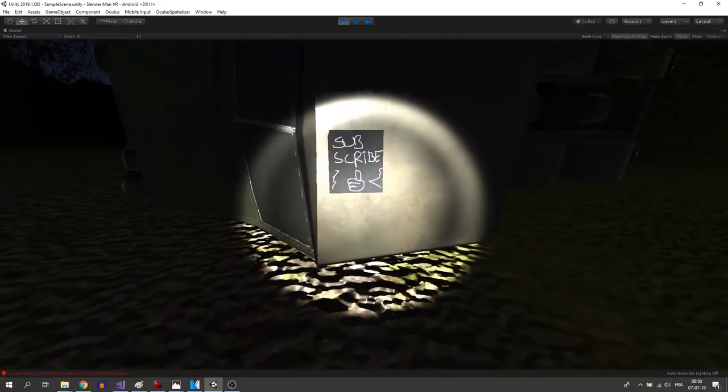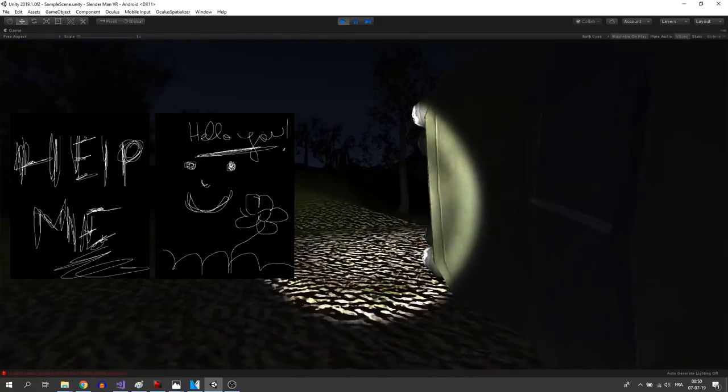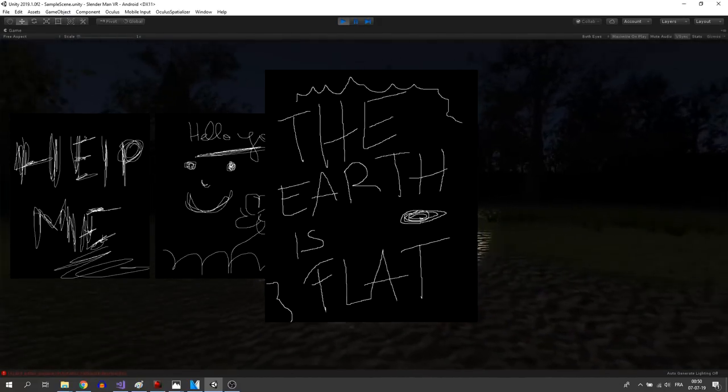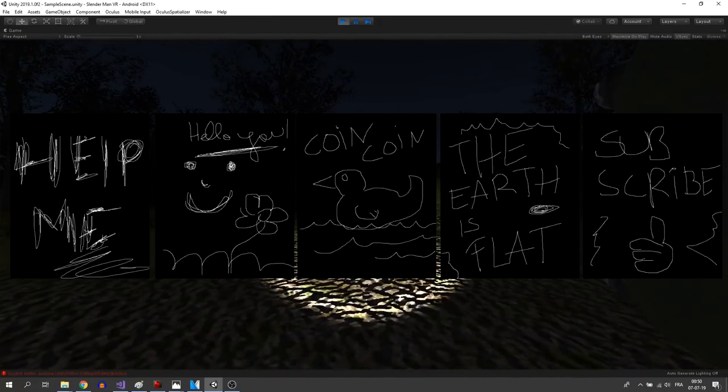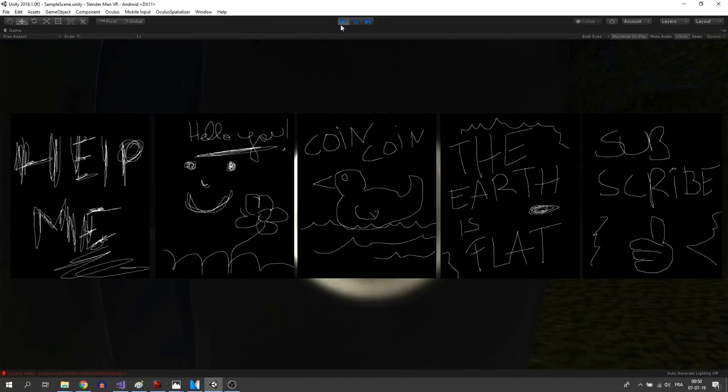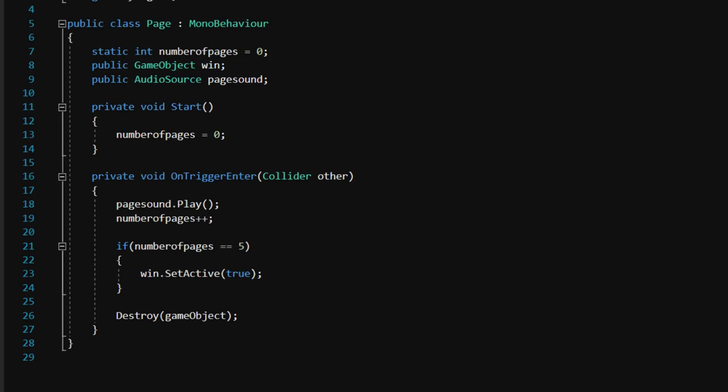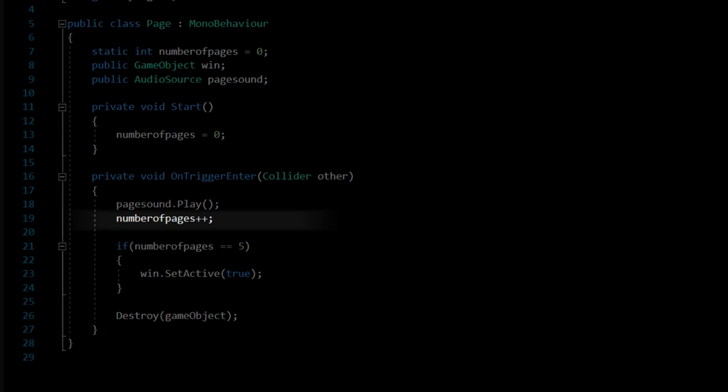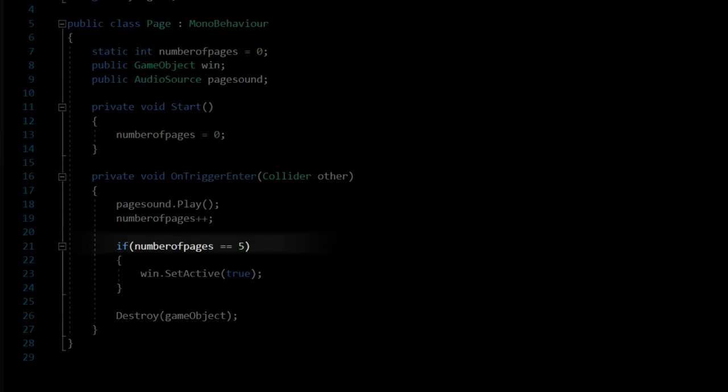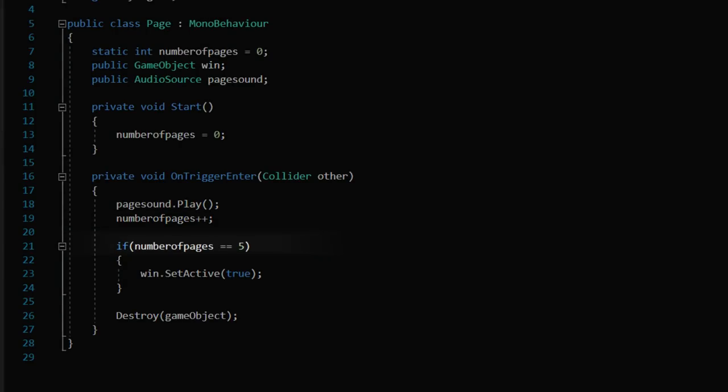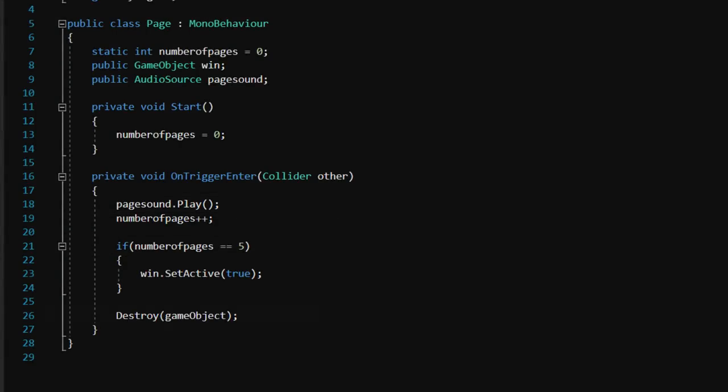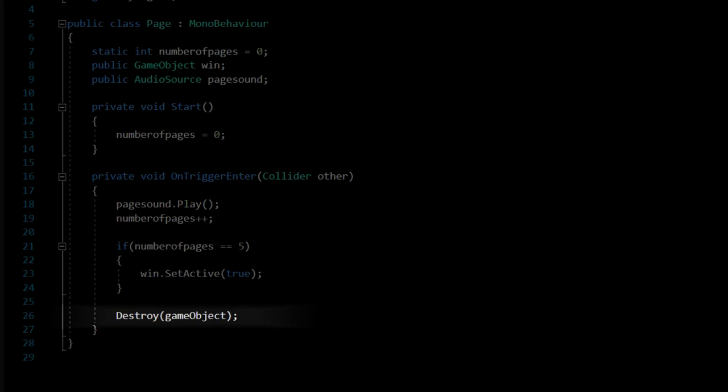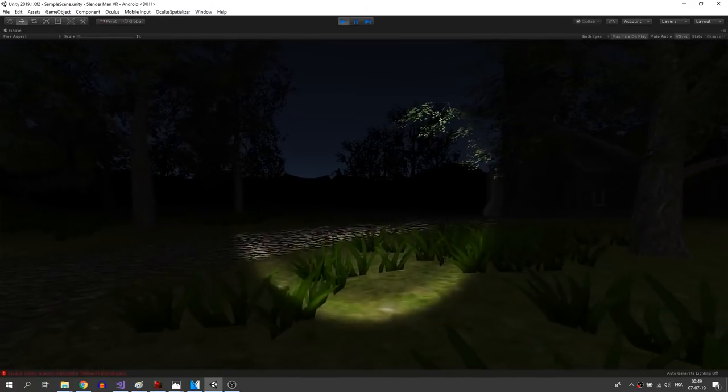To give a player a goal, I have actually made 5 pages for the player to collect like in the original game. For that, I have added a box collider set to trigger and added this little script that will check if the player touched the page. And if it does, we will increment the number of pages collected, check if we have collected them all, play a little audio, and finally destroy the page.